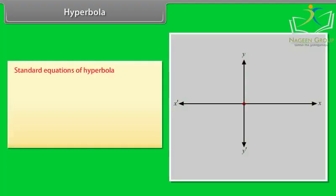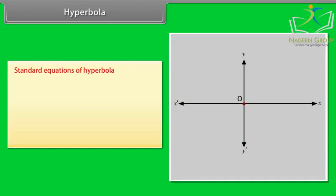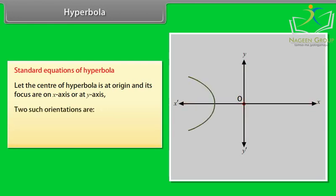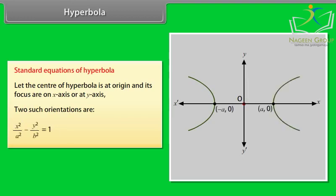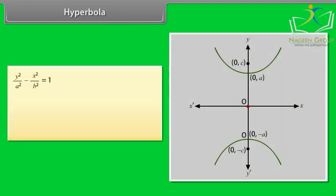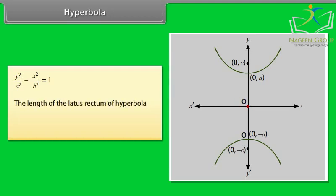Standard equations of hyperbola: Let the center be at the origin with foci on the x-axis or y-axis. Two orientations are: x²/a² − y²/b² = 1 and y²/a² − x²/b² = 1. The length of the latus rectum of a hyperbola is 2b²/a.